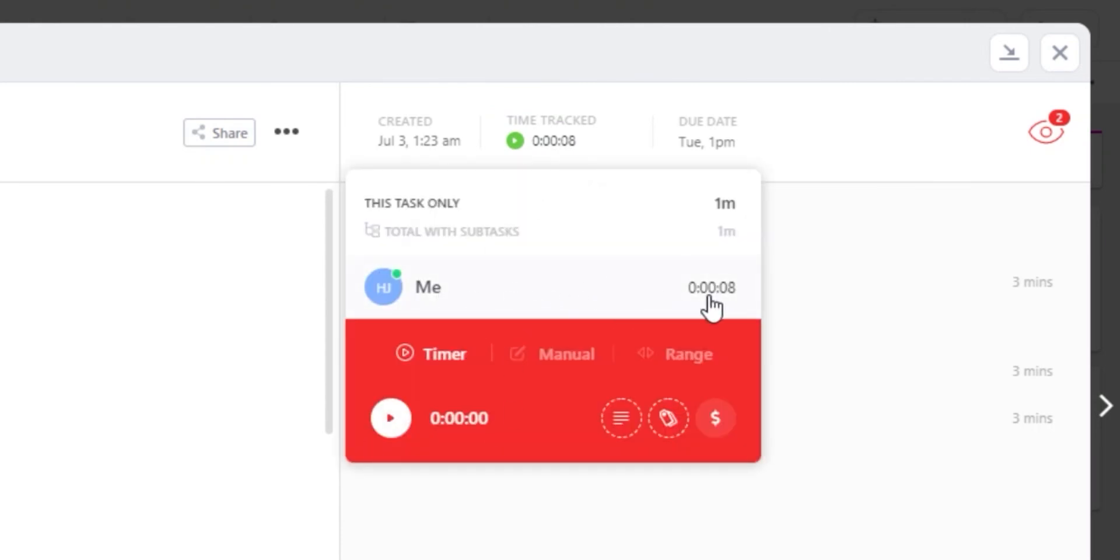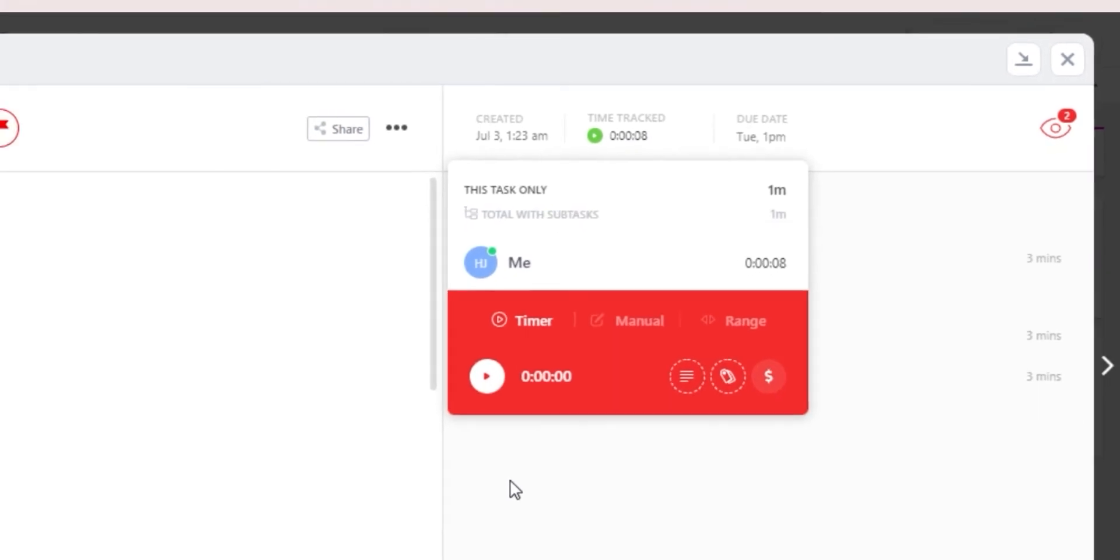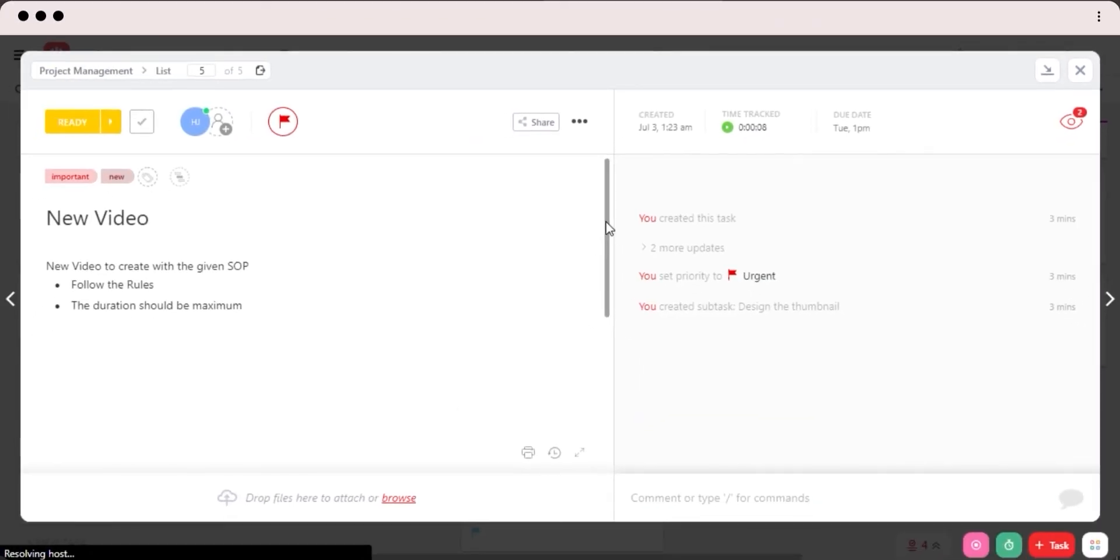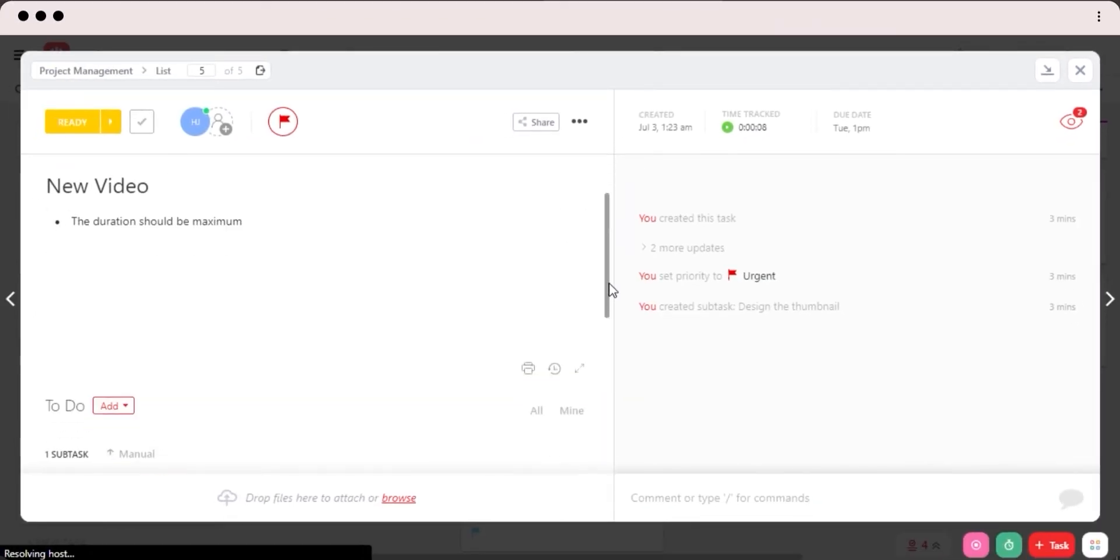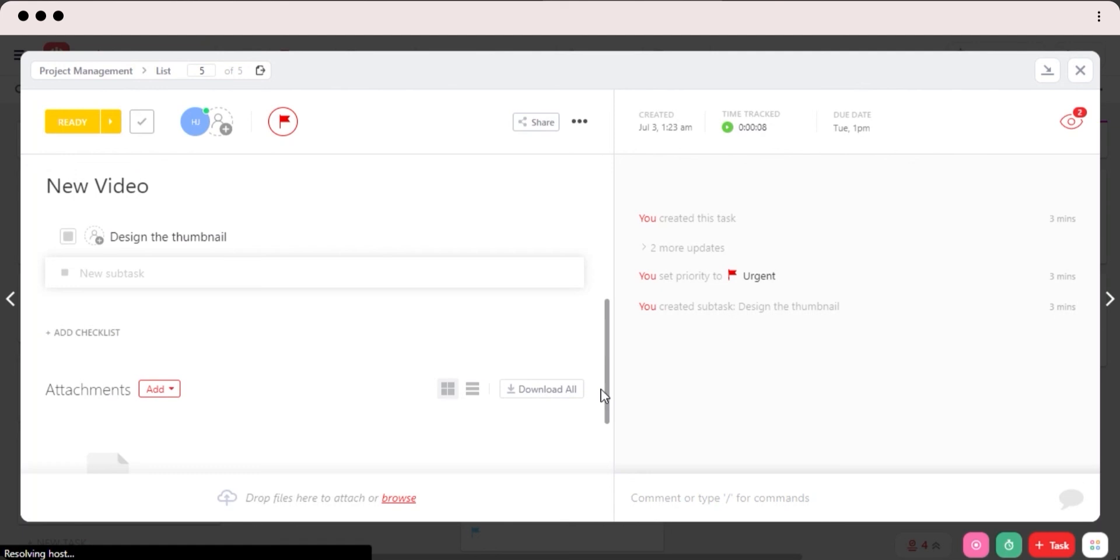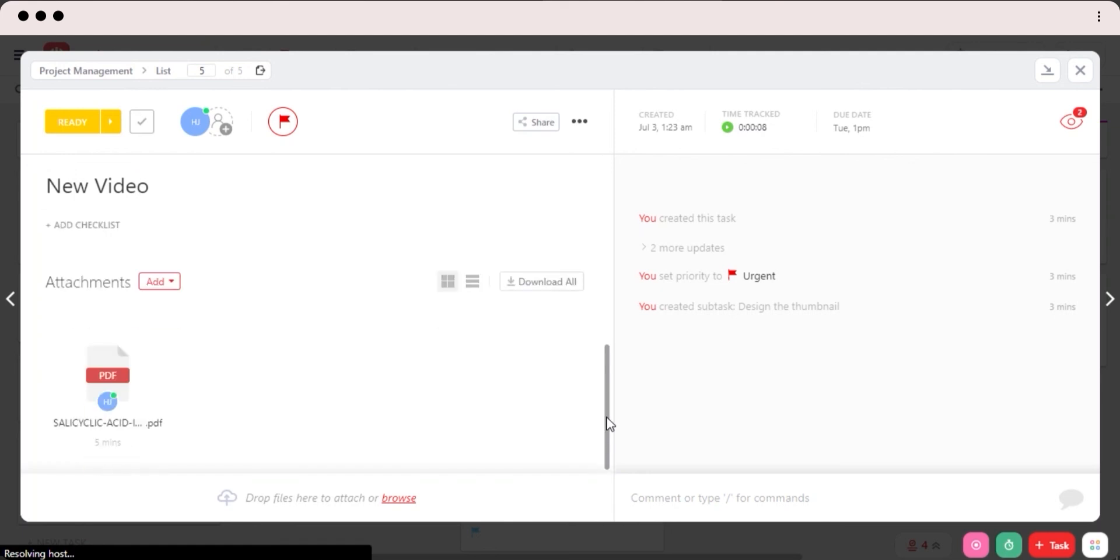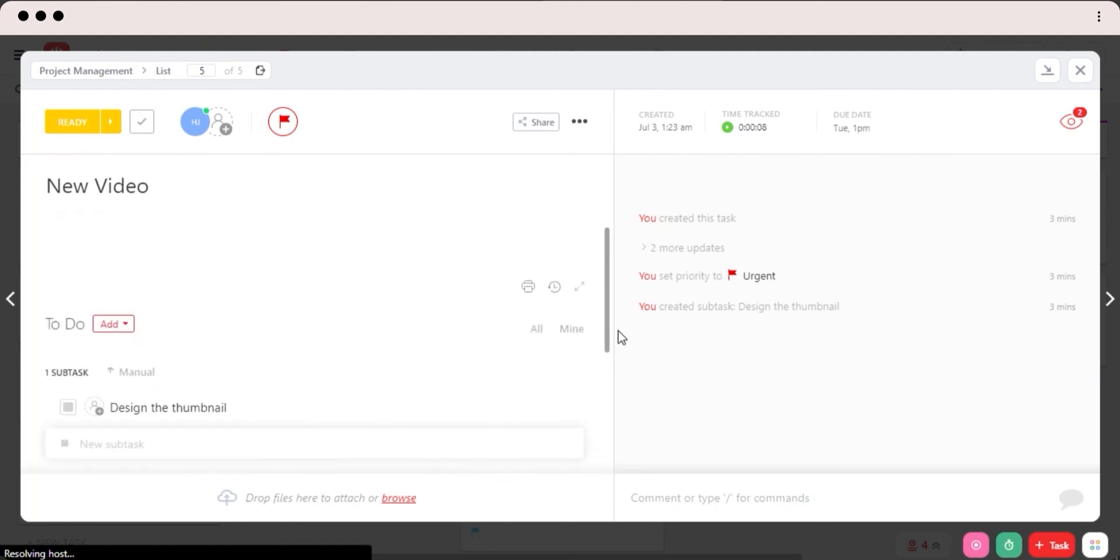And you can see right here, my time has been tracked here. We can also select if it's billable and non-billable. So ClickUp is all about saving time and helping us manage our work really easily with all these easy options.